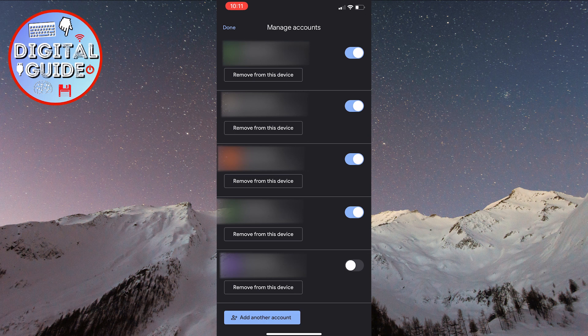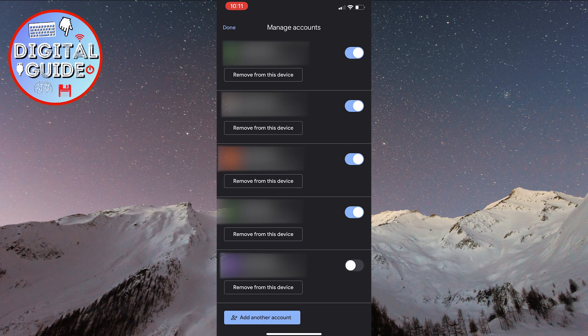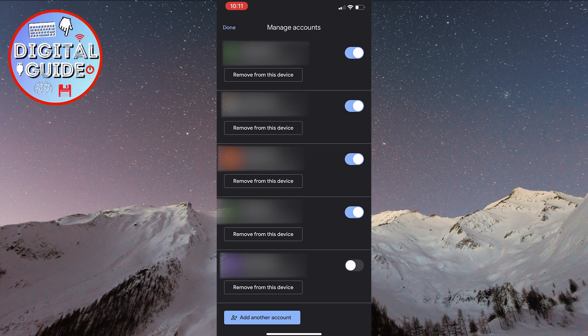One of them is to tap remove from device for all accounts, or you can disable them if you don't want Google Drive to have access to them.